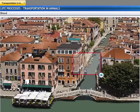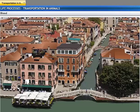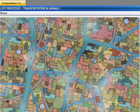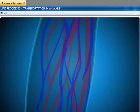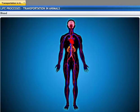In Venice, a boat is the most important mode of transport. Venice is a city of canals where people use boats to travel from one point to another. Similarly, in the circulatory system, blood is the most important mode of transport.